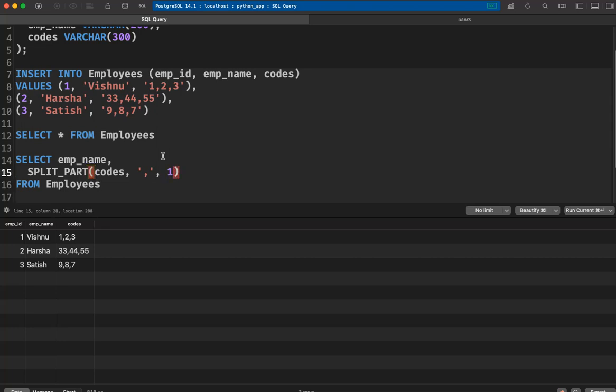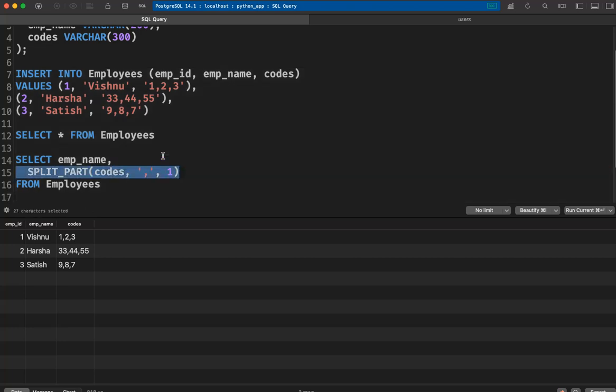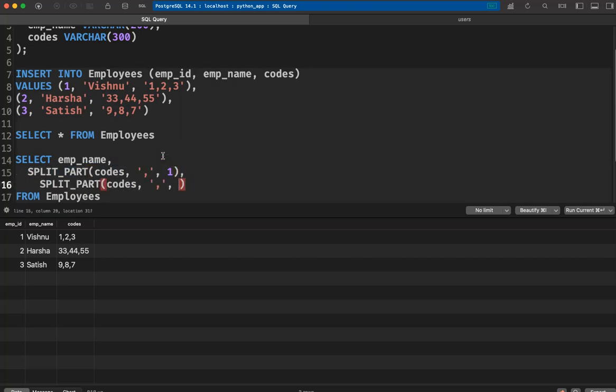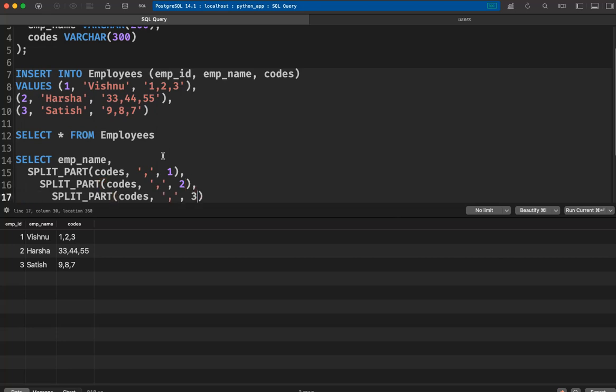That means 1, 33, and 10. And I also need the same thing for the second value and also the third value.